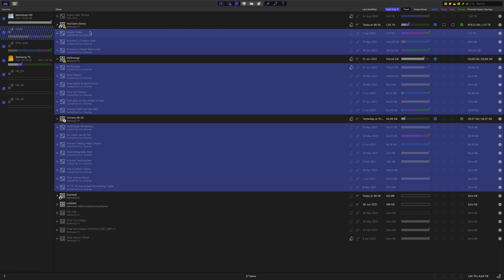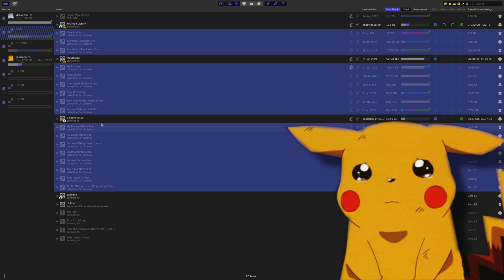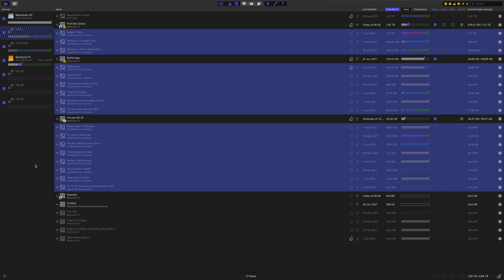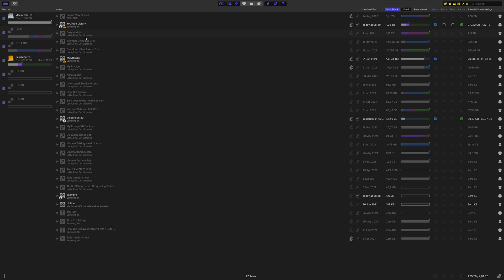So my main 8 terabyte hard drive which holds the majority of my libraries broke. So that's why the majority of the libraries here are showing as disconnected. Sad day I know. Nevertheless, I can still show you how everything works.